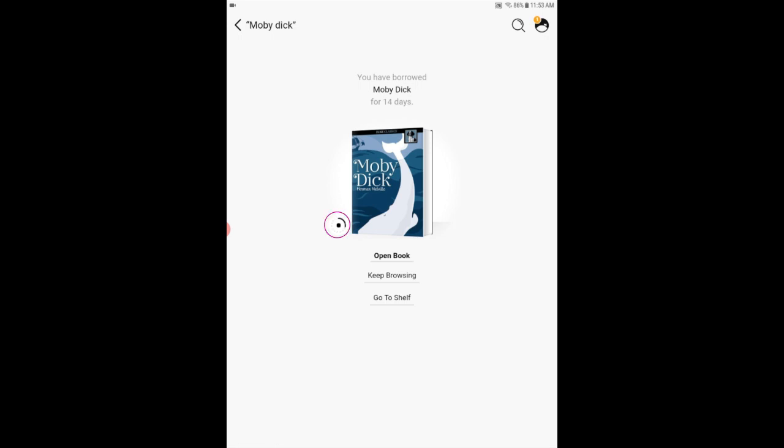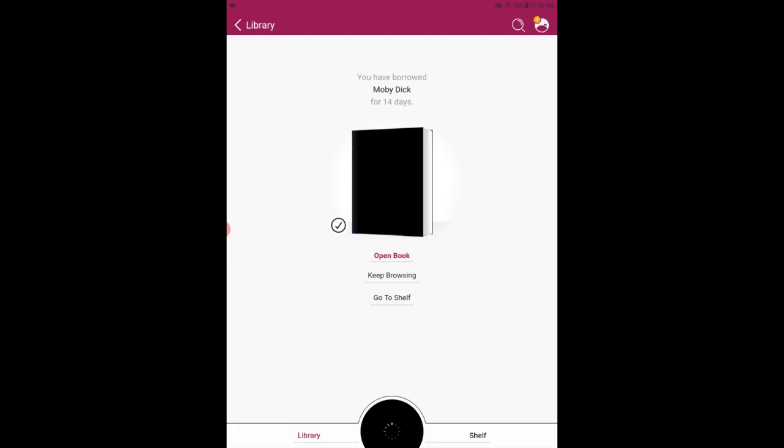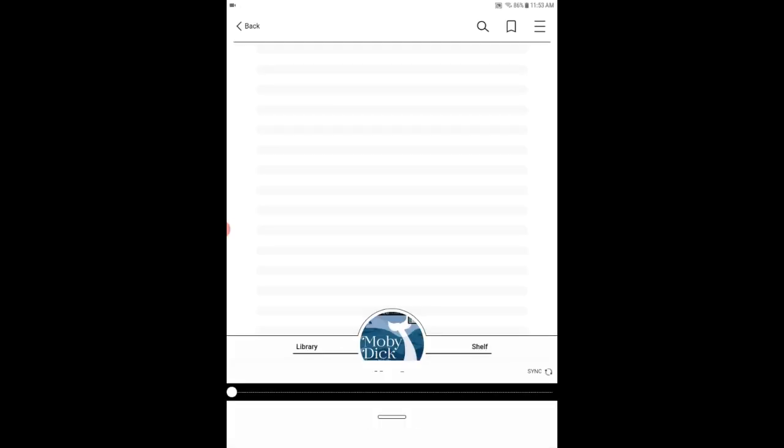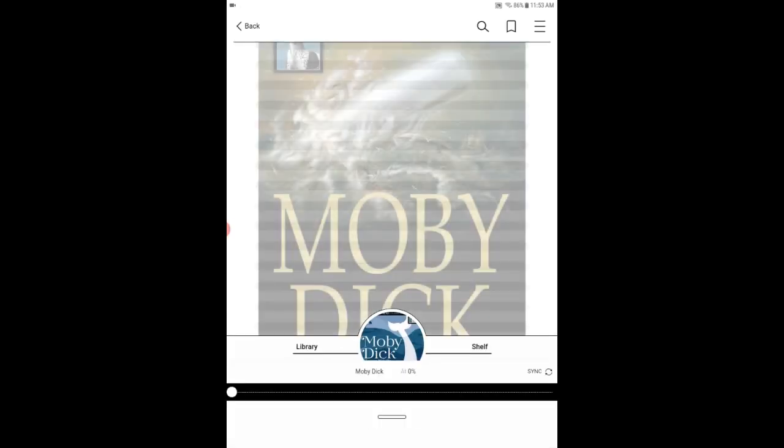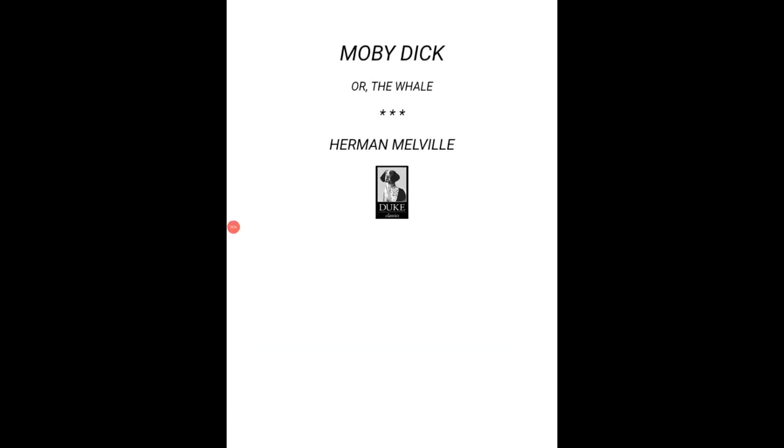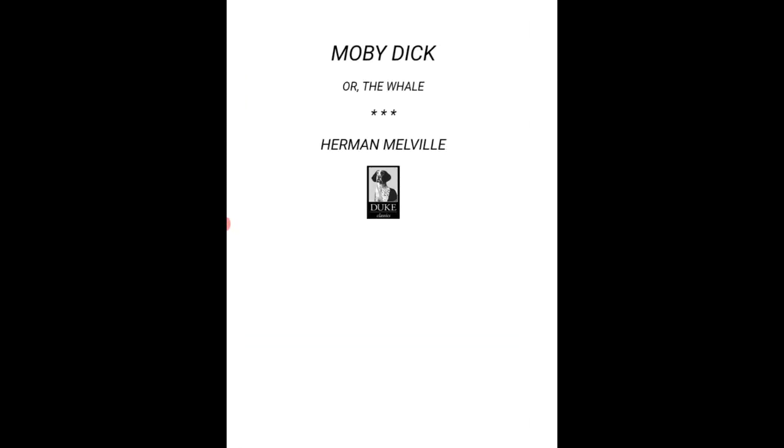And I've got my book checked out and the app is now downloading that to my device. I'll know when that process is complete because this little icon on the lower left hand side of the cover will turn into a check mark and by tapping open book I have opened my copy of Moby Dick here and by swiping left to move forward or right to move backward I can move through the contents of this book.